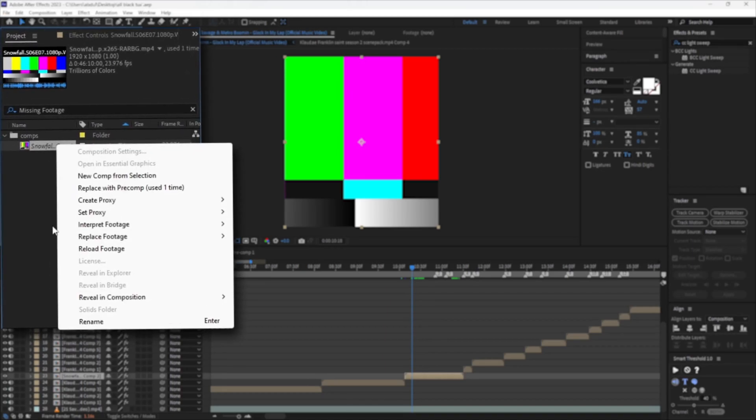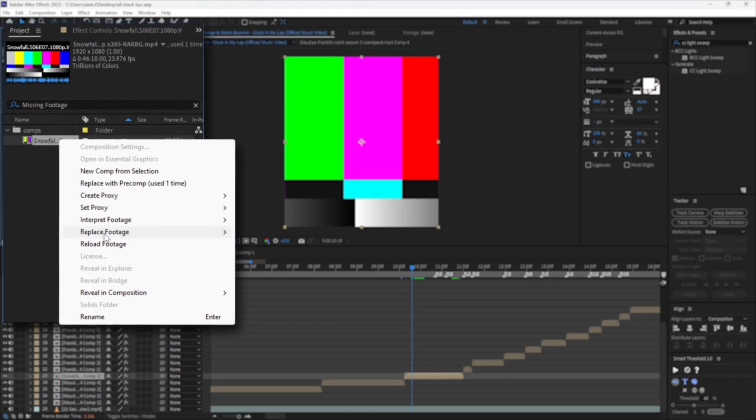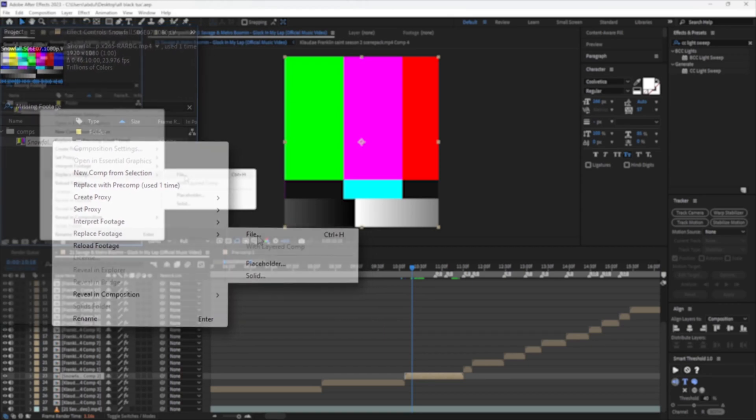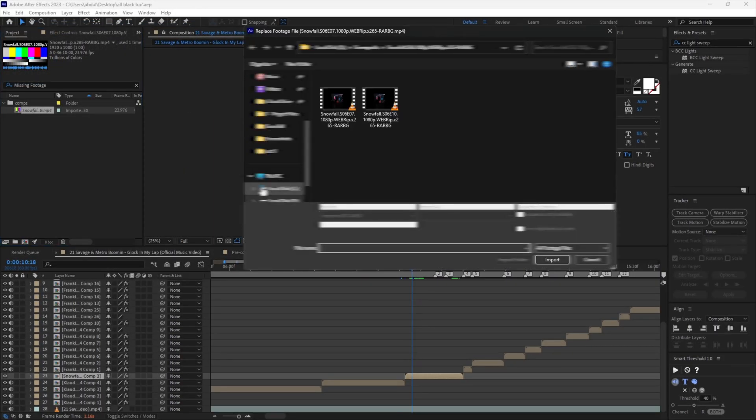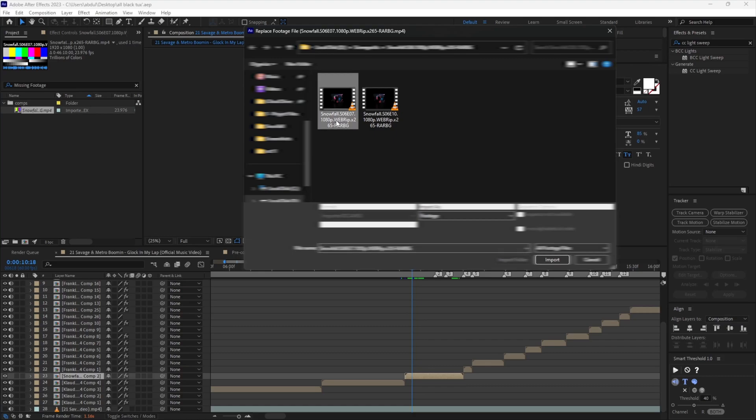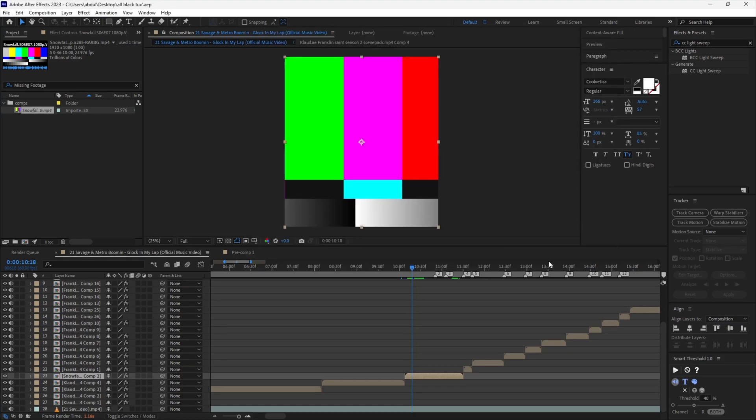Now right-click on the missing footage and select replace footage. Now select the file that went missing and hit import my lovers.